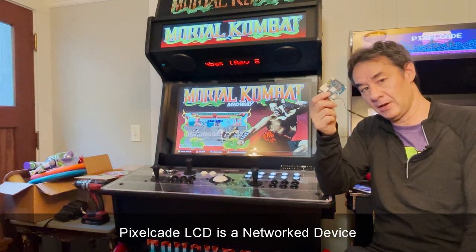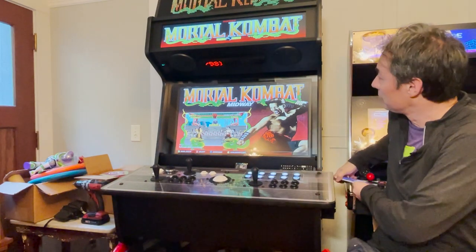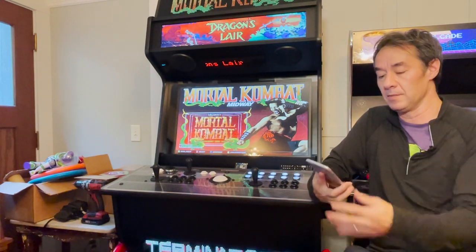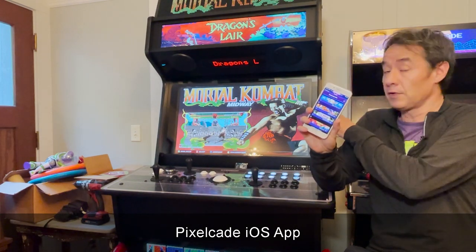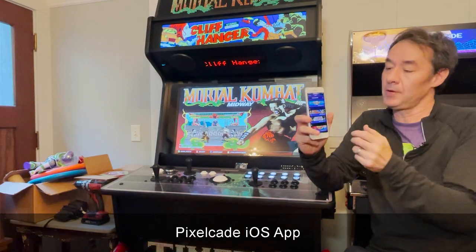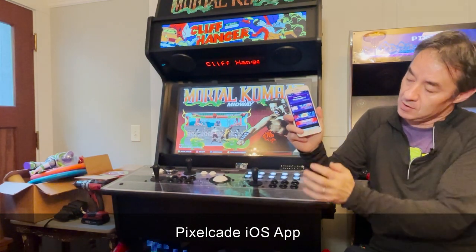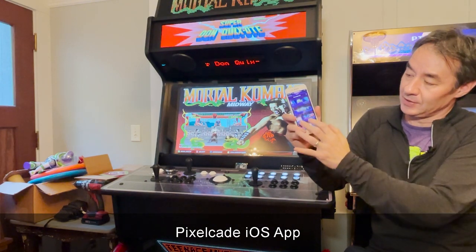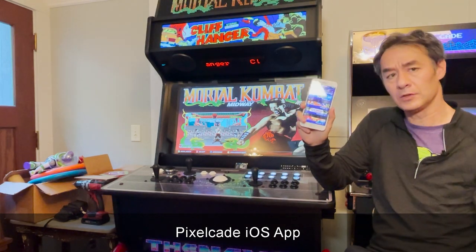Every PixelCade comes with an embedded single board computer, which allows us to do a few things that make PixelCade unique. One of the features is that you can control PixelCade not only from your frontend, but also from an iPhone. There's a PixelCade app on the Apple App Store where you can browse the artwork. There's a lot of game artwork out there and you can browse it very easily from your phone, which is a nice feature.